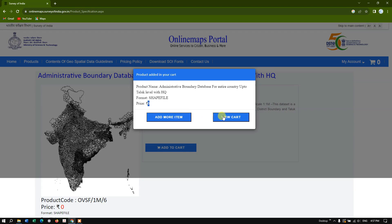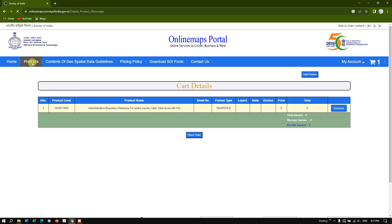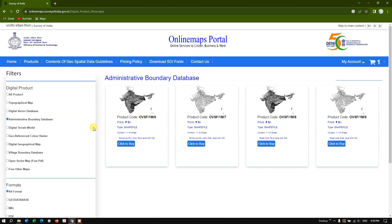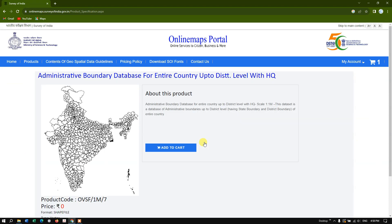Now go to the cart and view it — you can see 'Administrative Database for the entire country up to Taluk level.' Let's go back to Products, select Administrative Boundary Database again, and this time we'll download the district level boundary for the entire country. Click 'Buy' and add it to the cart.